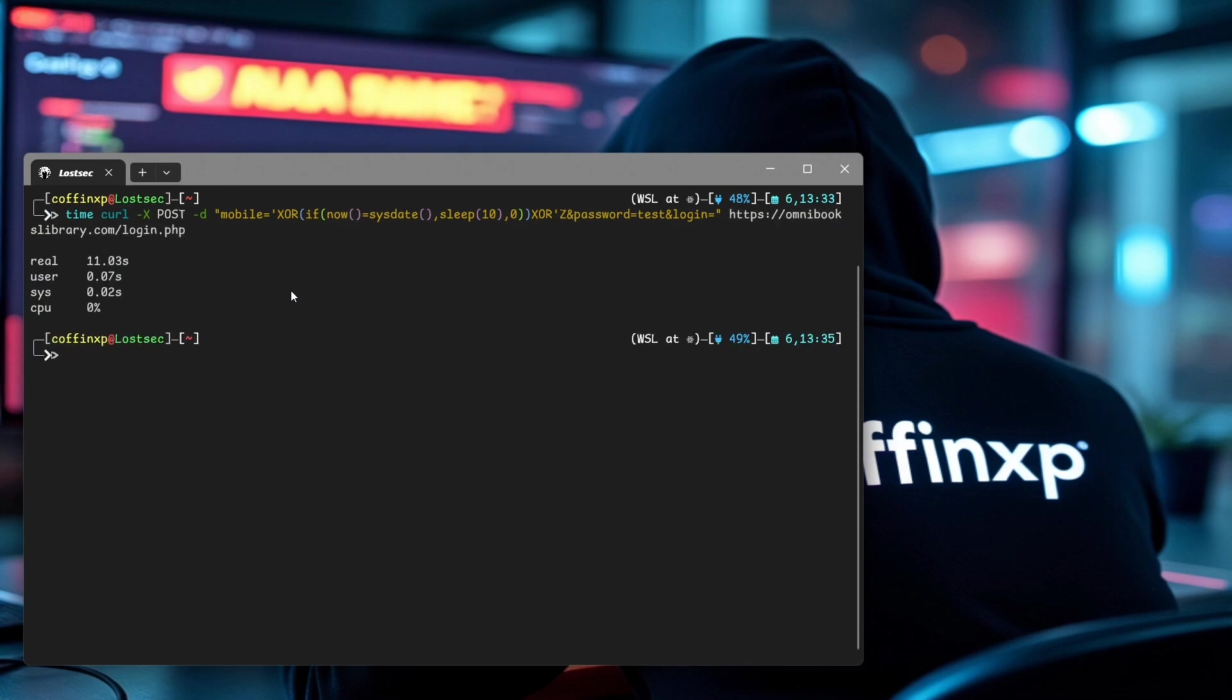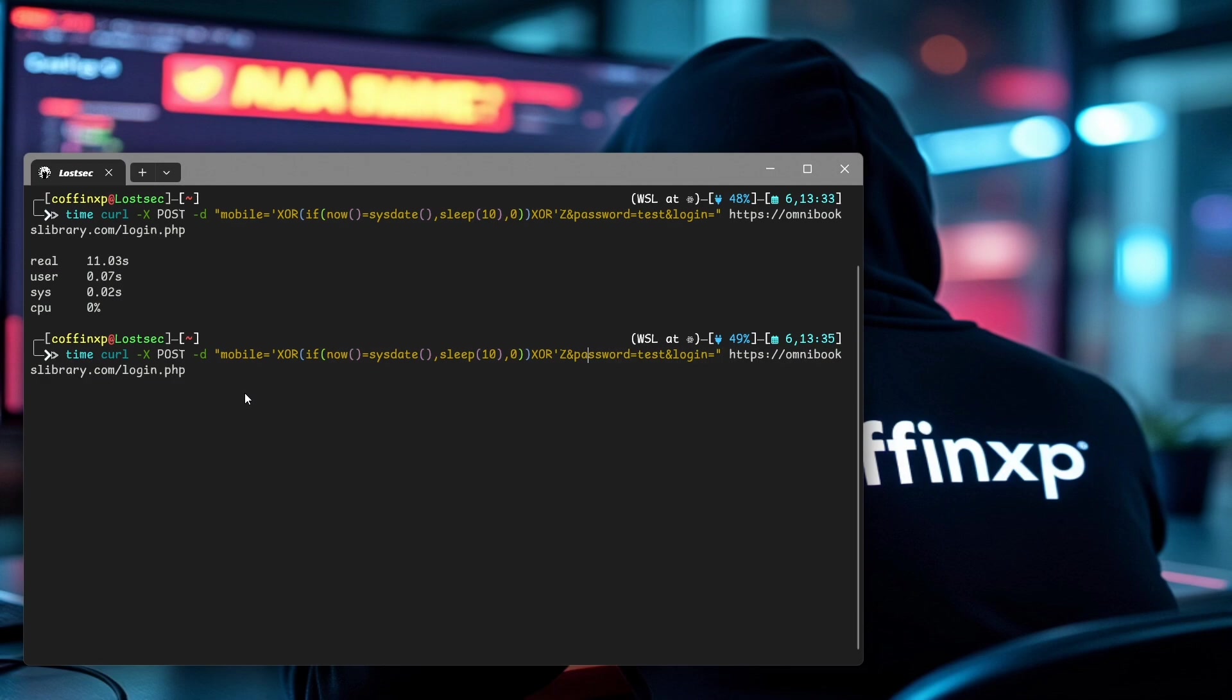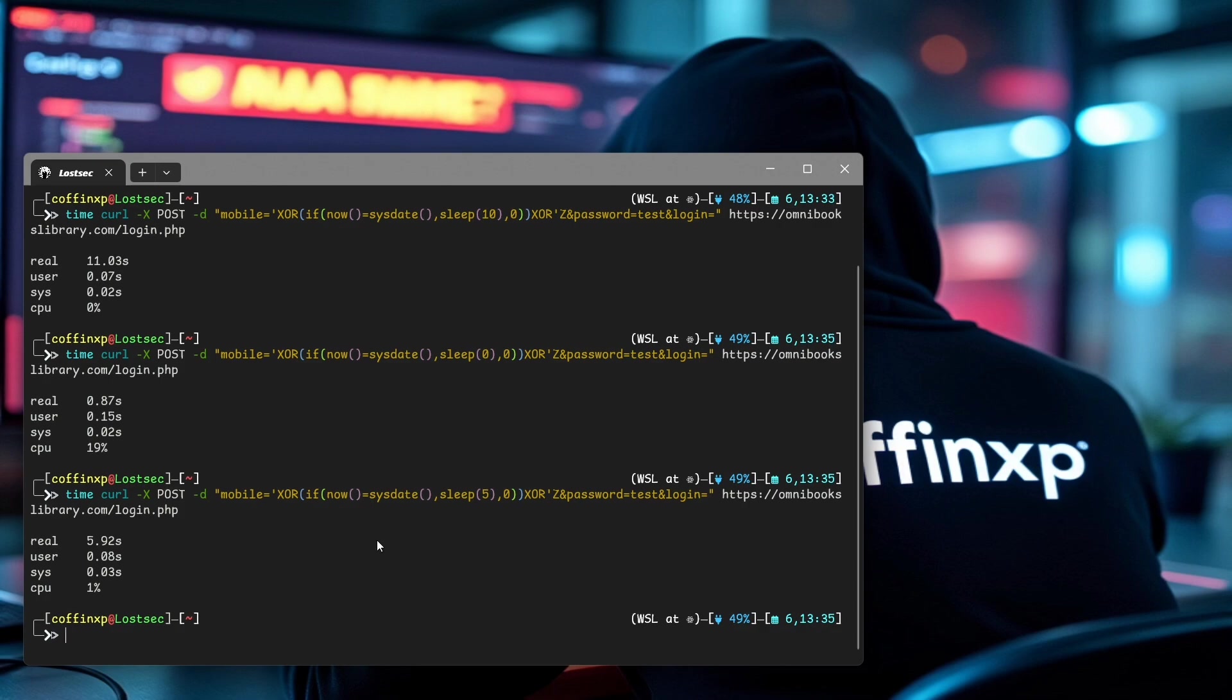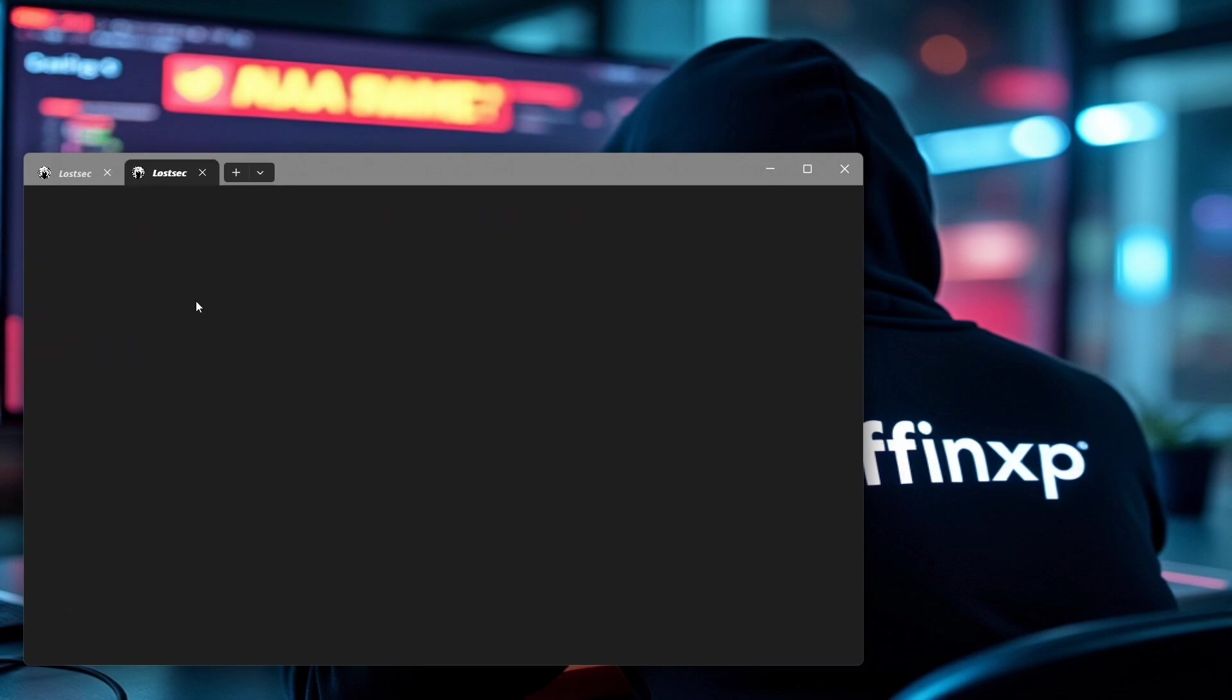And yup, just like in Burp, we get that same delay. Now just to be extra sure, let's change the delay again. This pretty much confirms the SQL injection vulnerability using curl as well. And now it's time to exploit this for a proof of concept.